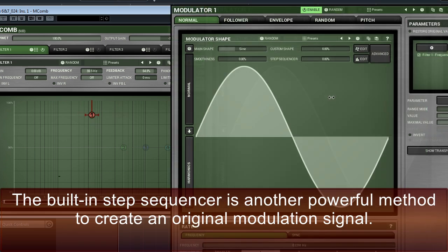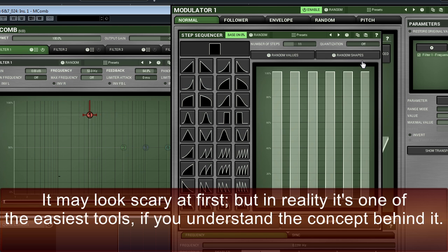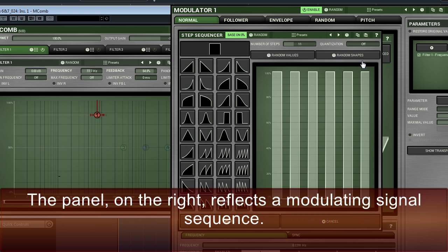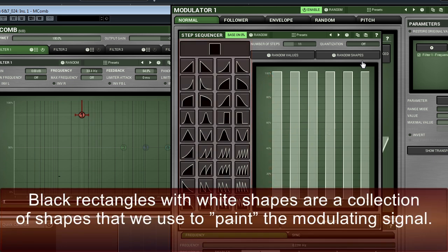The built-in step sequencer is another powerful method to create an original modulation signal. To open it, click on the Edit button on the right side of the step sequencer controller. It may look scary at first, but in reality, it's one of the easiest tools, if you understand the concept behind it.